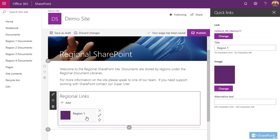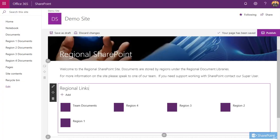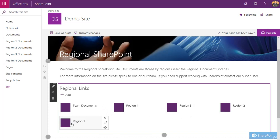There you go. You can see you've now created that tile or a link to that location, that document library. You can then repeat the steps if you have more document libraries or other areas you want to send it to. So now I've added a few different regional document libraries here in my links.